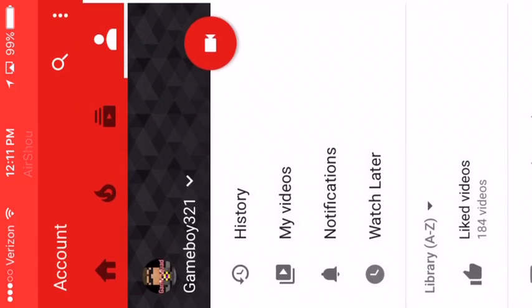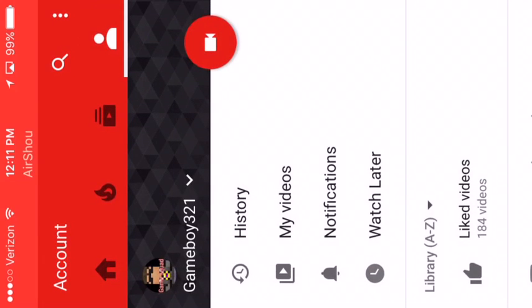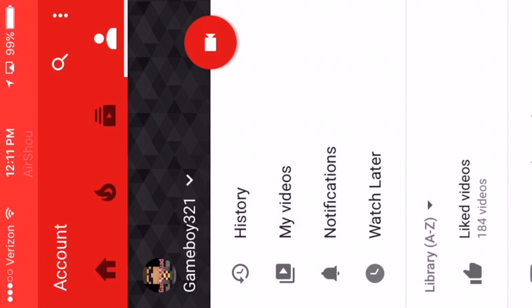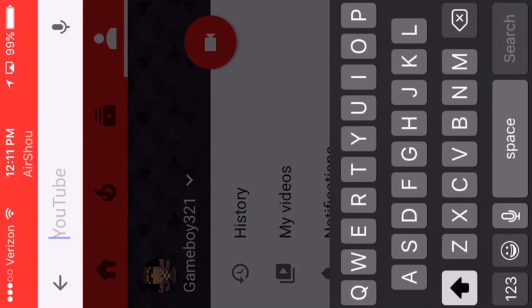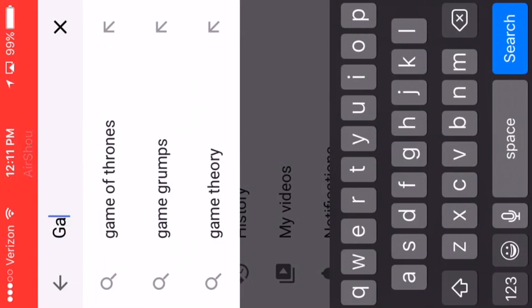I'm on my videos but you're on the front page. So first what you want to do is you want to go up here and search your name. So for me it would be gameboy321.